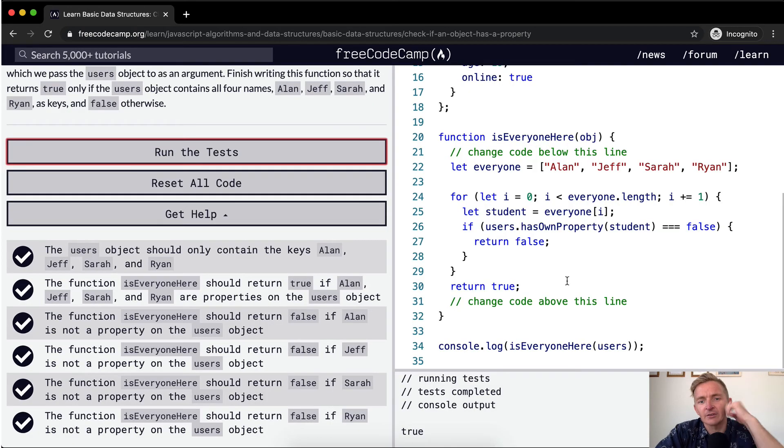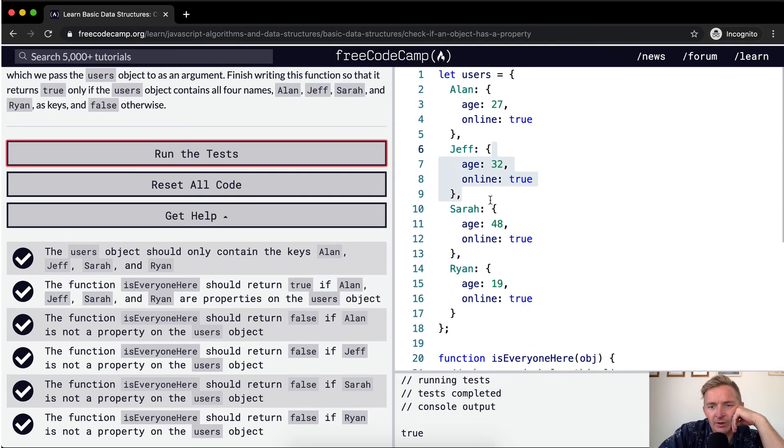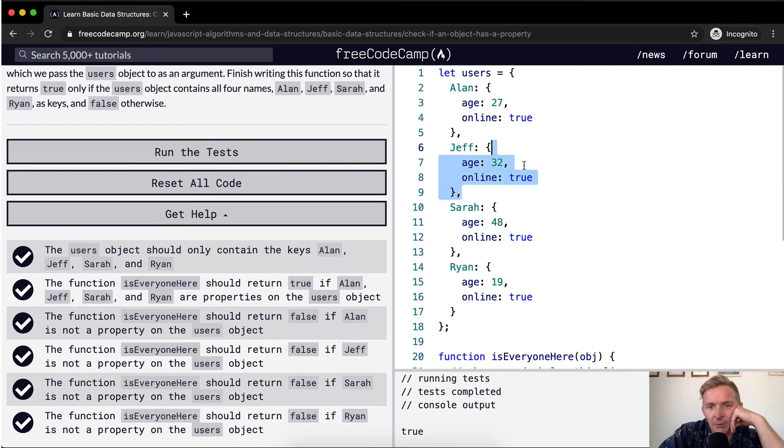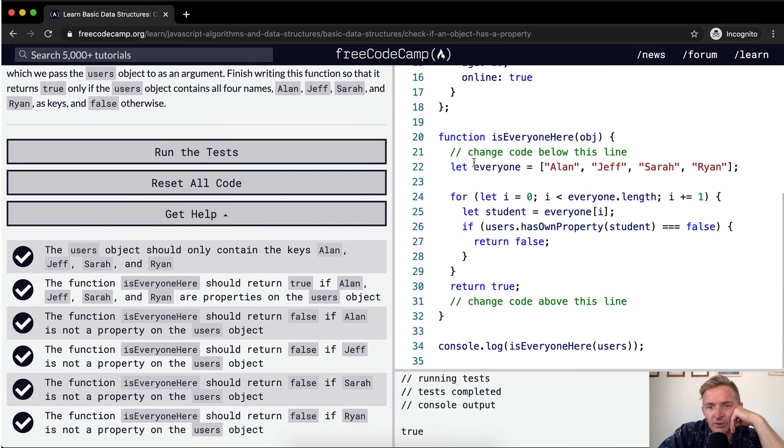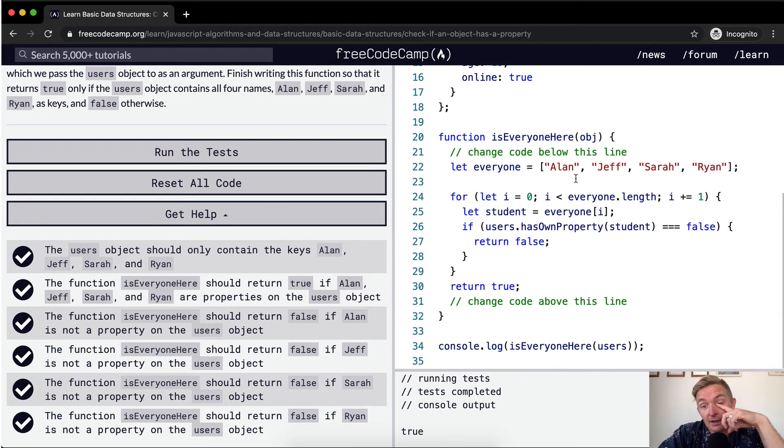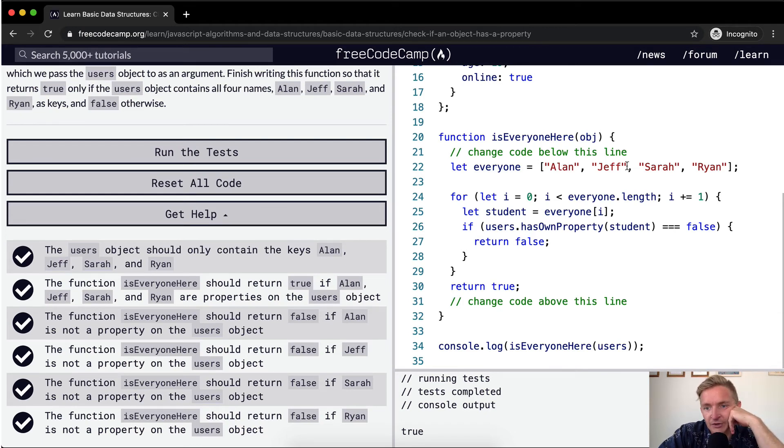Let's see. Yeah. So I'm just going to go over this one more time. We've got our users object in this thing. We first offset a list of everyone. So everyone in this, we're checking for is Alan, Jeff, Sarah, and Ryan. This is an array.